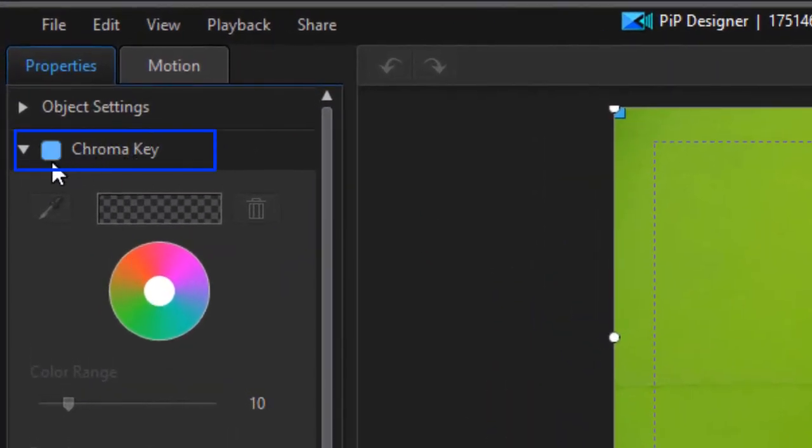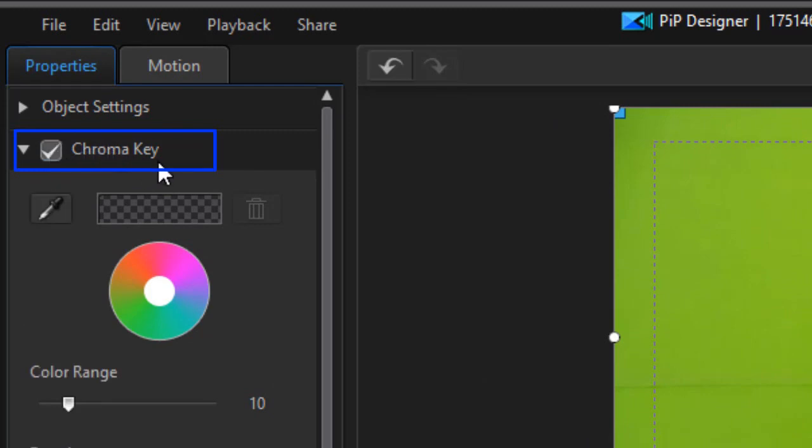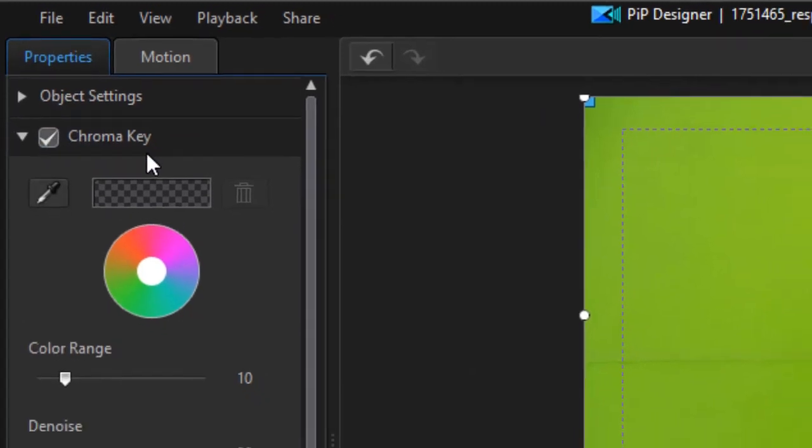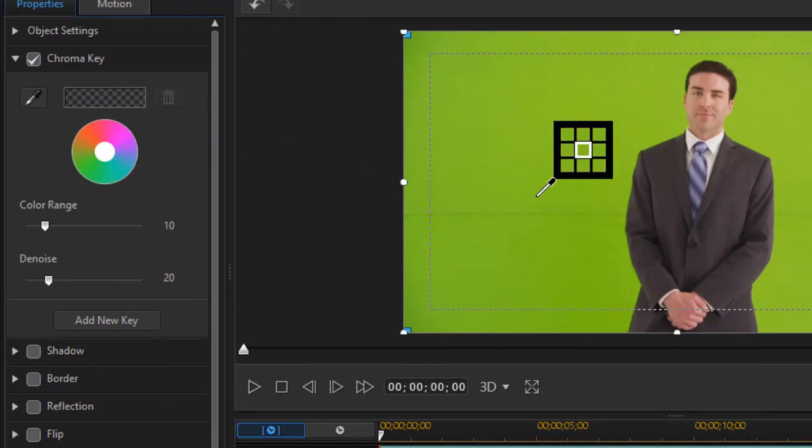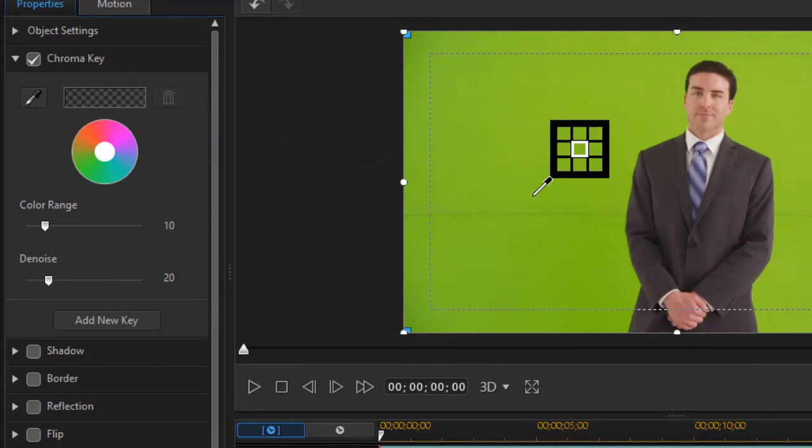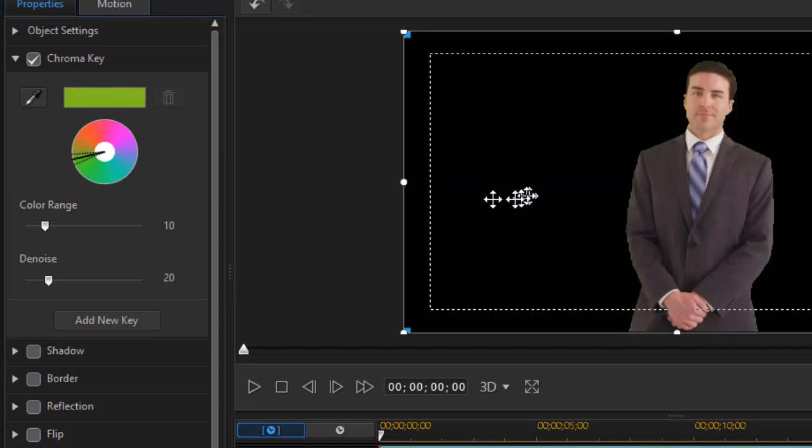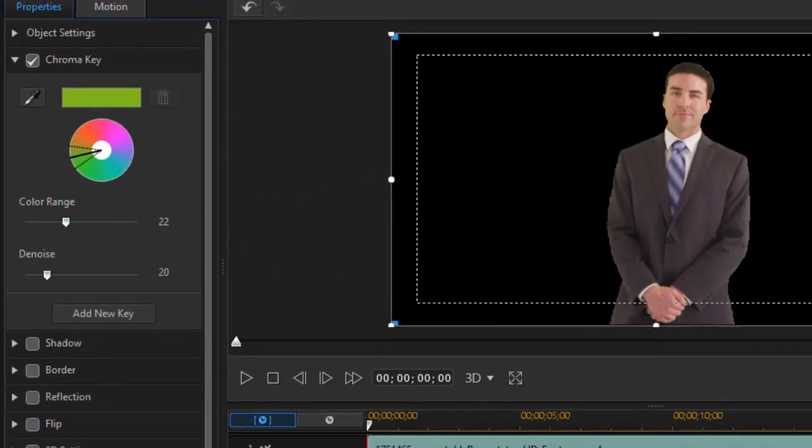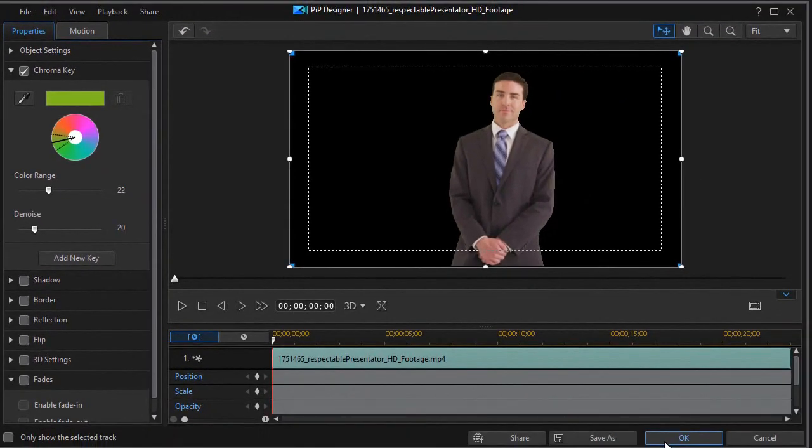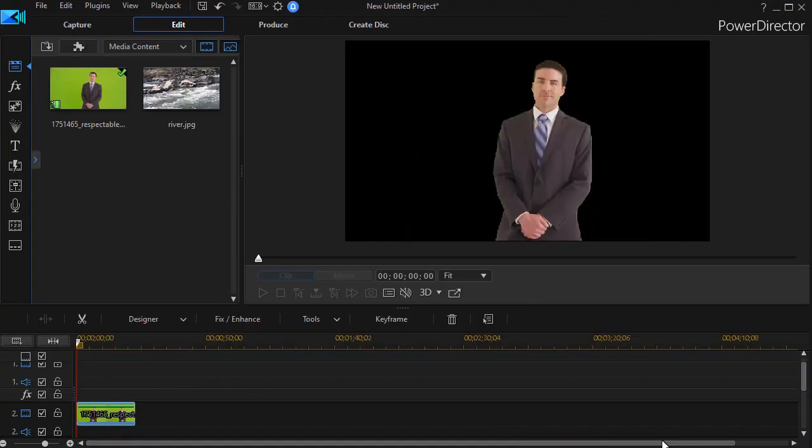Go to your chroma key tool and turn it on by clicking next to the word chroma key. Click on the eyedropper and select the color you want to make transparent. In this case, it's our green and instantly is transparent. We can change the color range a little bit and modify as much as we want. I'm going to settle with what I have so far and click on OK.